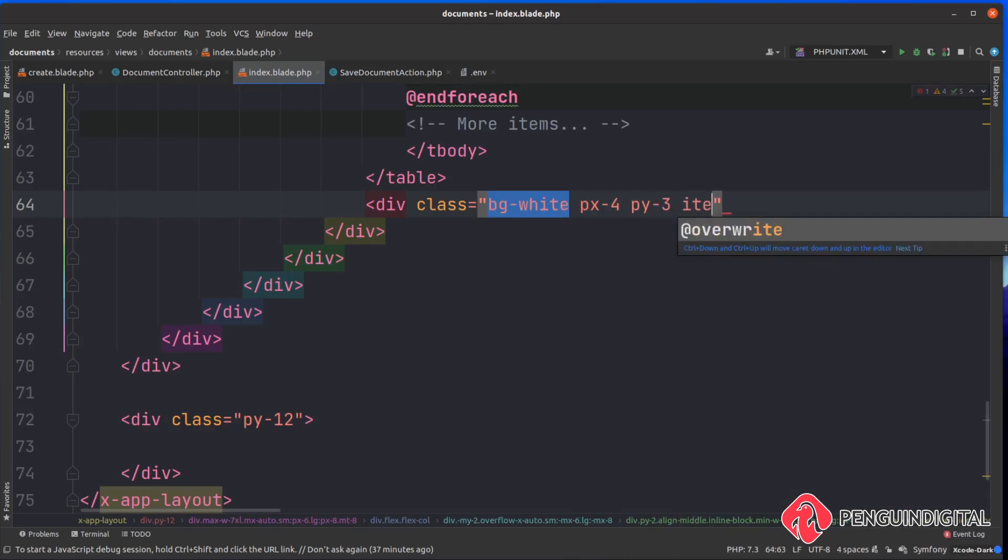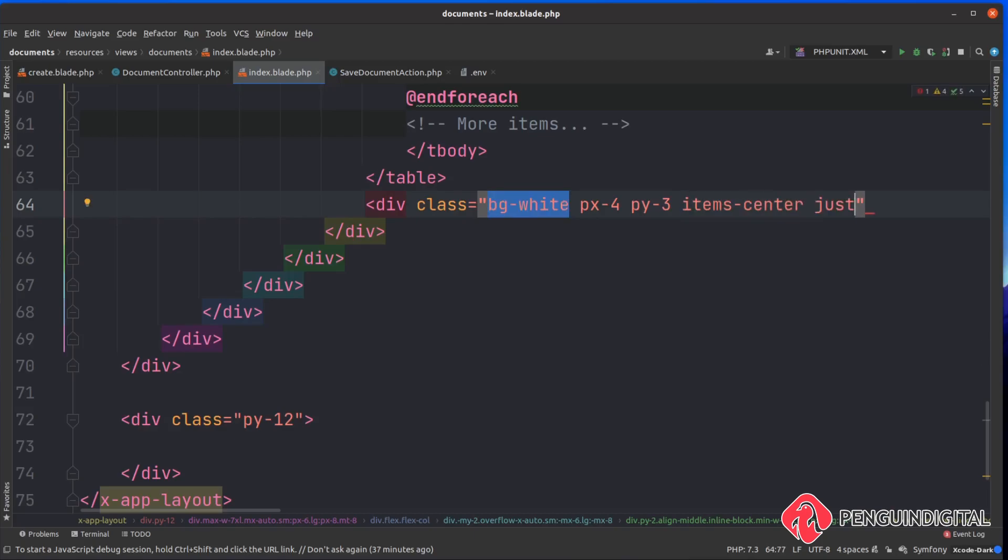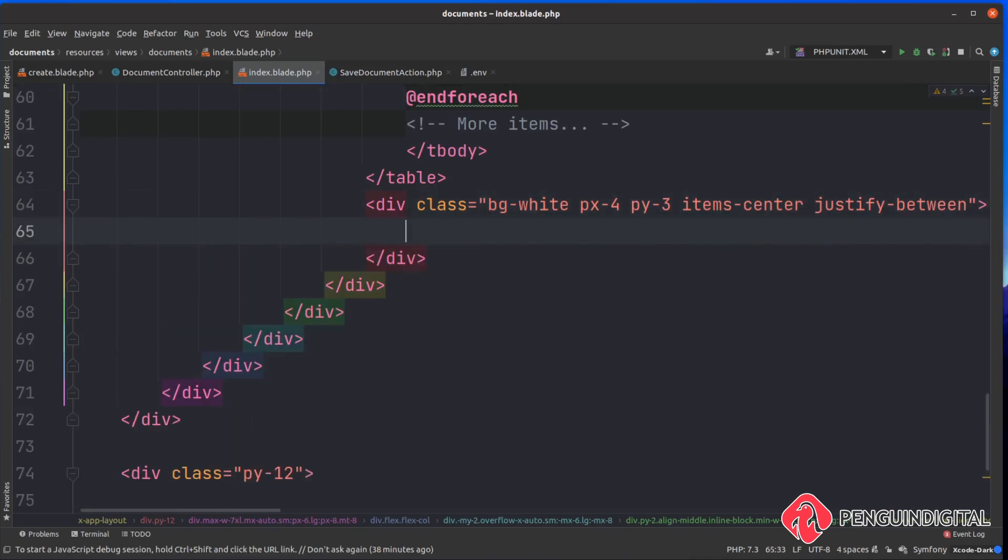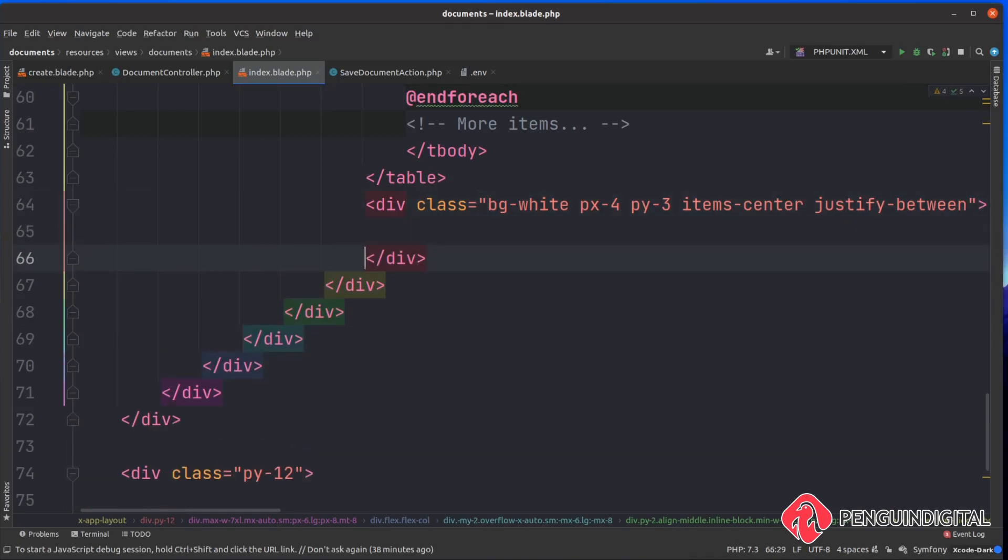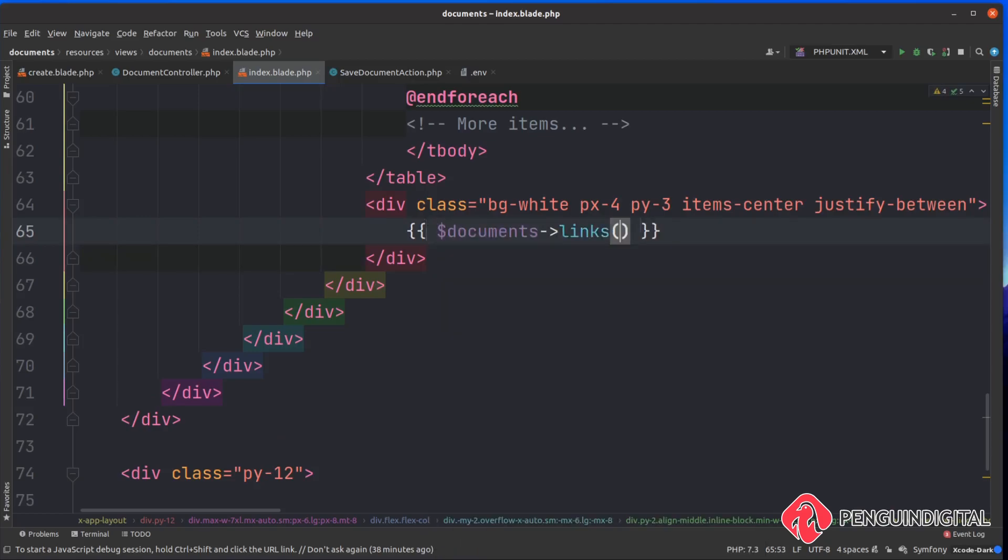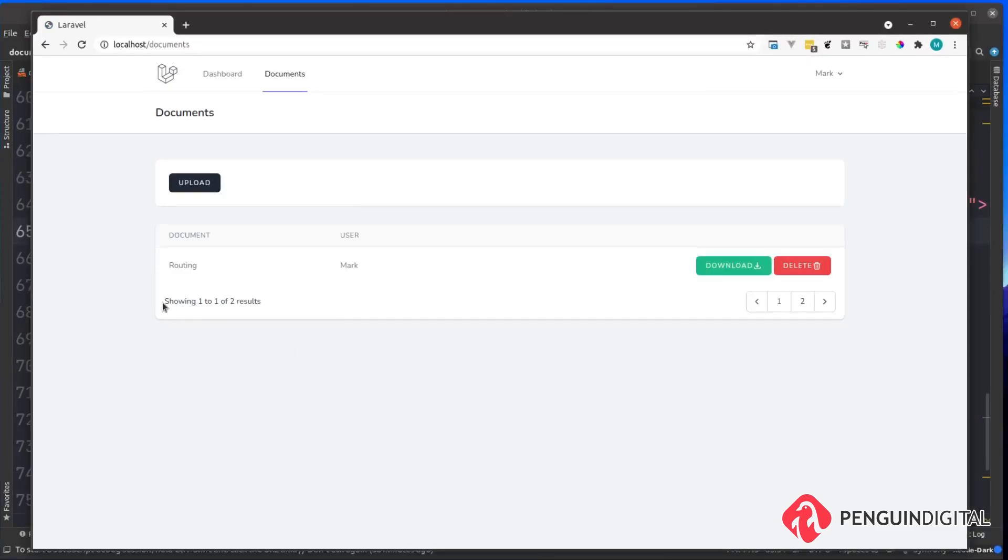That should be enough. Then we just need to echo out our pagination links. Inside of here let's do documents and then we're going to call the links method.